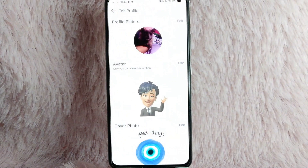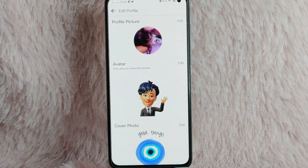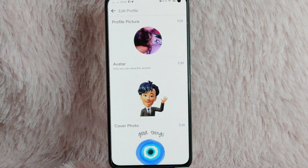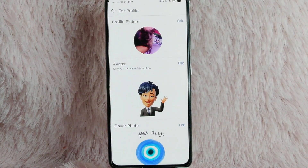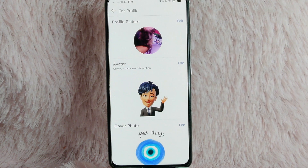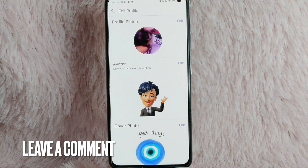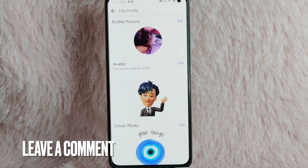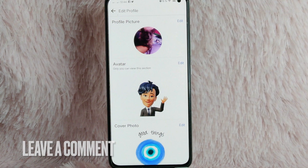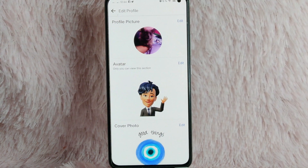There you go! That is the easiest way to change or edit your avatar on Facebook. If you know another way to edit or change your avatar on Facebook, leave a comment below. Also, be sure to subscribe for more videos.